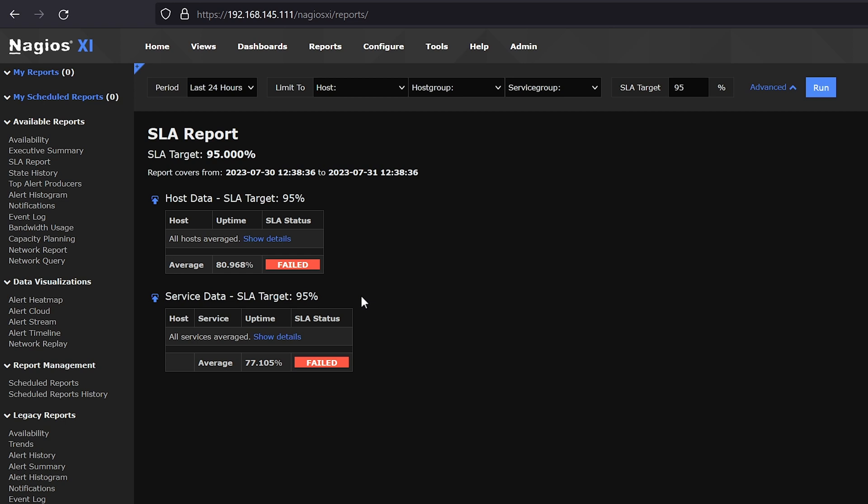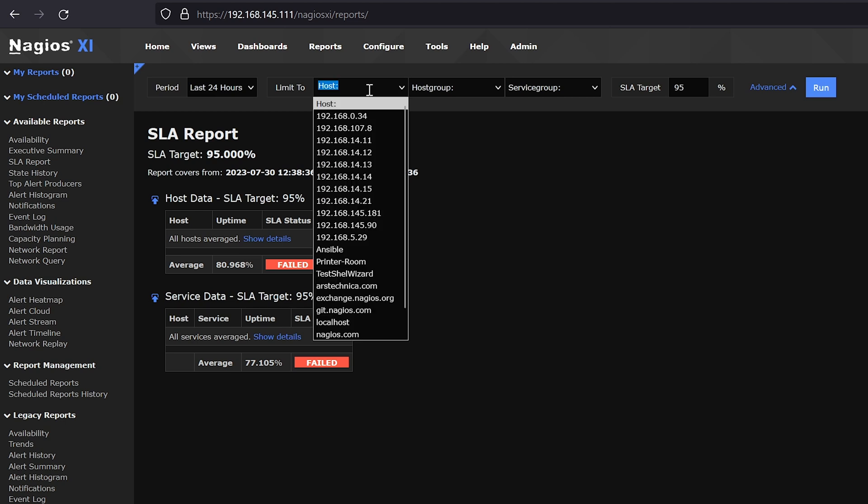At the top we can select the period on which we want our SLA report to be generated within. We can also select which host, host group, or services we would like to take a look at.